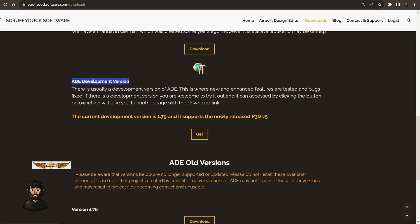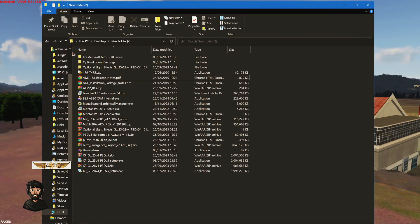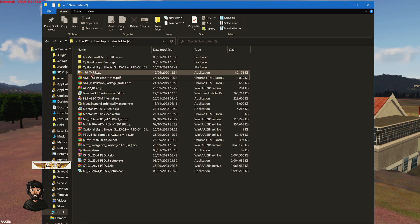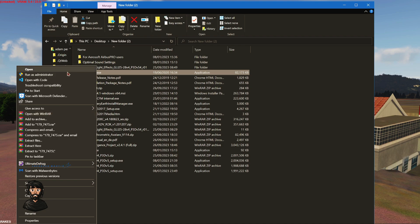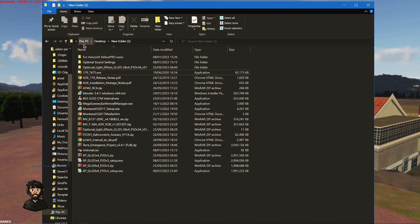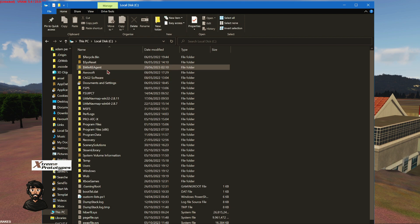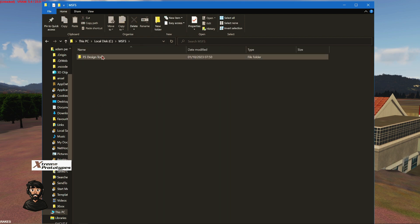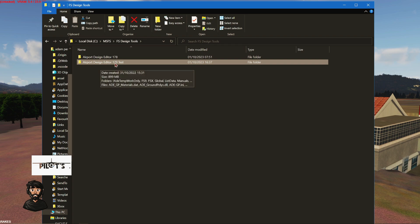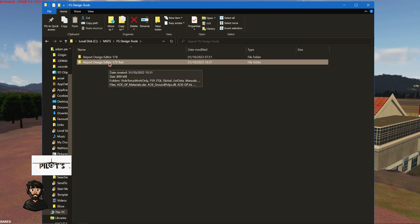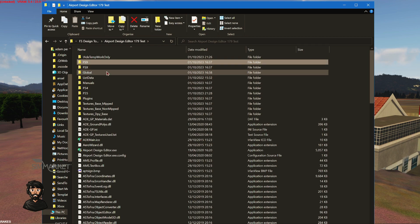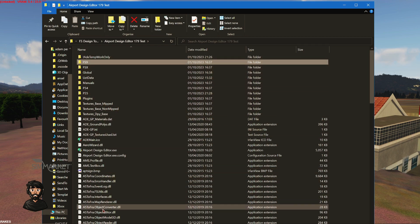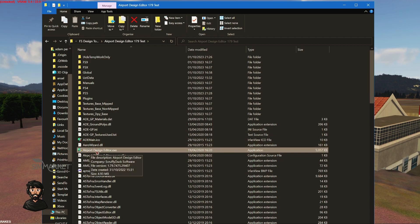Once it's downloaded, just quickly run through the installer. It'll say 1.79.7475. Just right click, install it. You can put it anywhere you want at the end of the day, but it will try and install into a folder called FS Design Tools. Here it is, the 1.79 test version. You can rename this folder if you want. I've just left it at the default location.